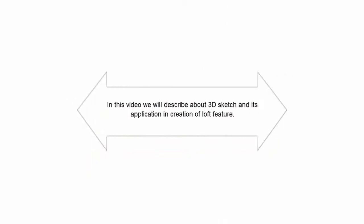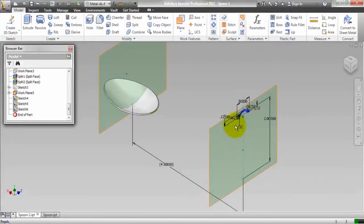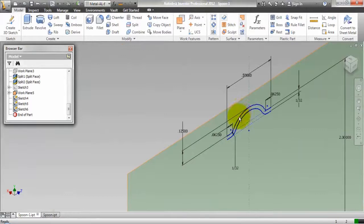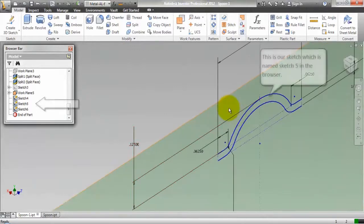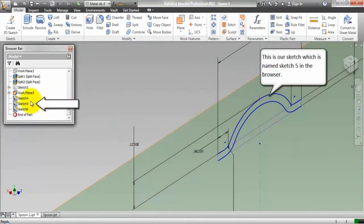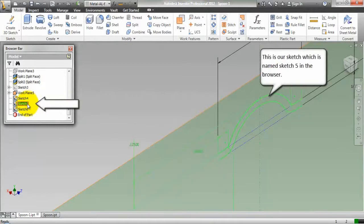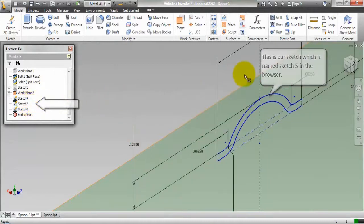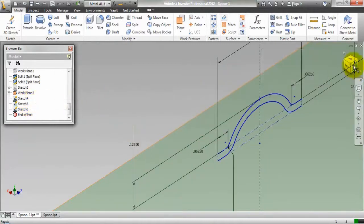In this video, we will describe 3D sketch and its application in creation of loft feature. This is our sketch which is named sketch 5 in the browser.